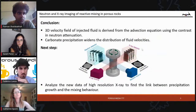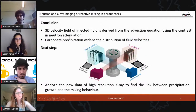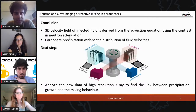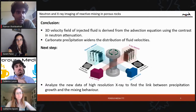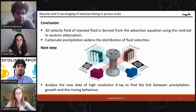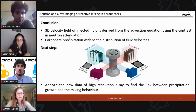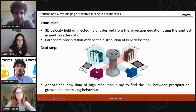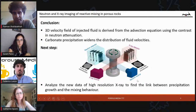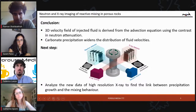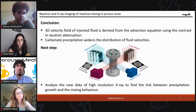We want to compare the high resolution x-ray data to see the calcite and compare it with our velocity field to verify we are on the right path. To summarize: we use contrast in neutron attenuation to get the 3D velocity field by solving the advection equation at each pixel. We saw that precipitation widens the distribution of fluid velocities. Our next step is analyzing the data from the experiment two weeks ago, using high resolution x-ray and neutron at the same time, to find the link between precipitation growth and mixing behavior.